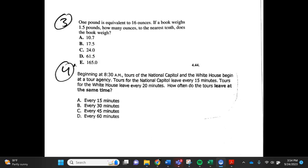Number 4. Beginning at 8:30 a.m., tours of the National Capital and White House begin at a tour agency. Tours for the National Capital leave every 15 minutes. Tours for the White House leave every 20 minutes. How often do the tours leave at the same time? a. Every 15 minutes, b. Every 30 minutes, c. Every 45 minutes, d. Every 60 minutes.